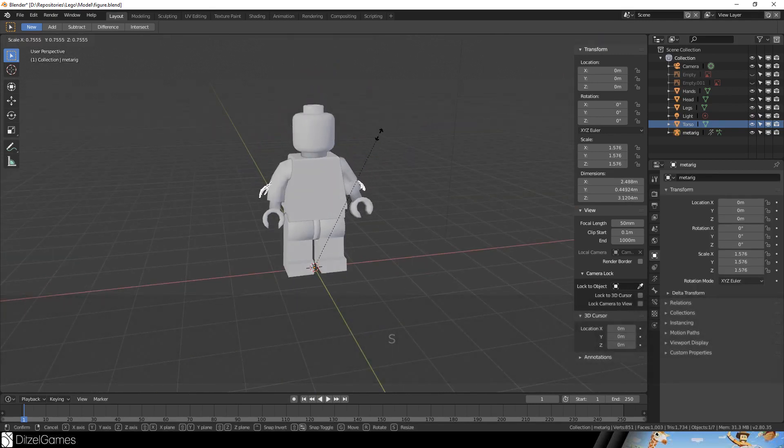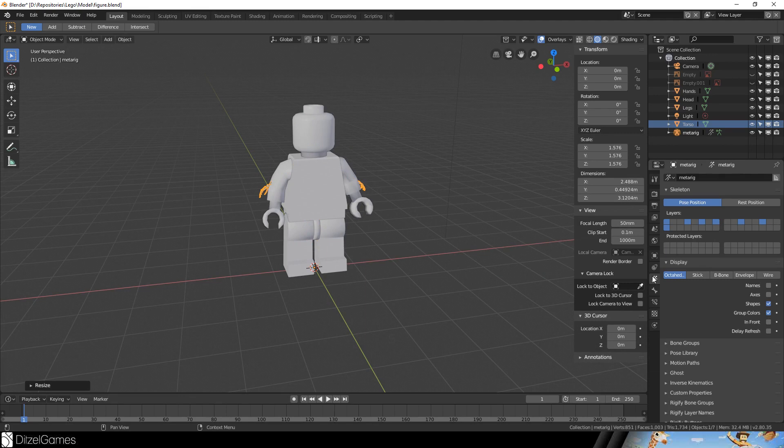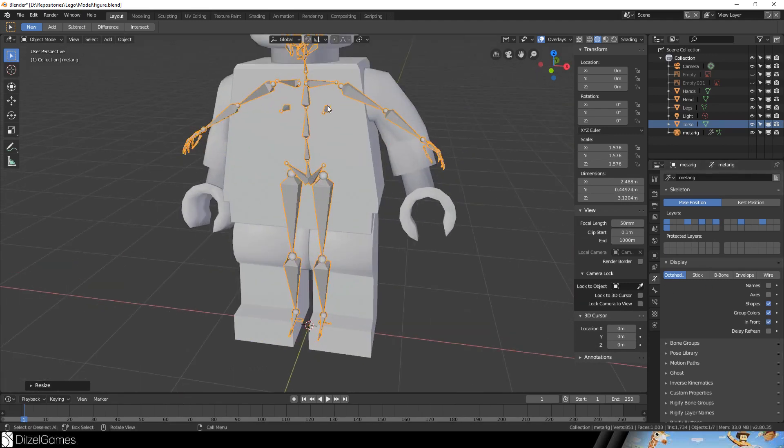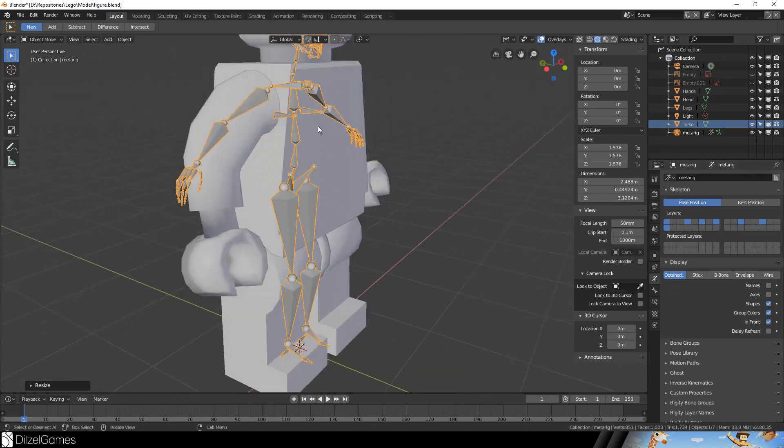We should turn this complete figure by 180 degrees. This looks correct. Then we just scale it until we reach the right point. Then we go to Display in Front. Now we see the rig and we can get rid of a lot of bones.